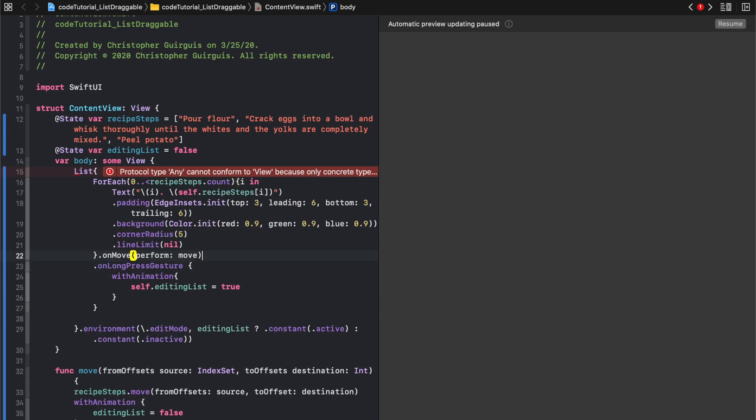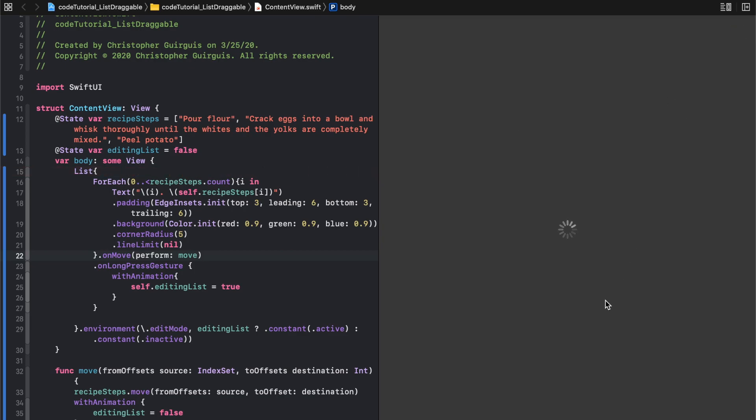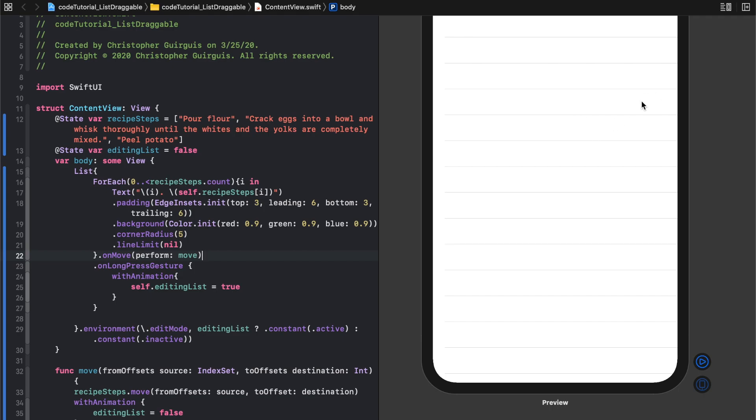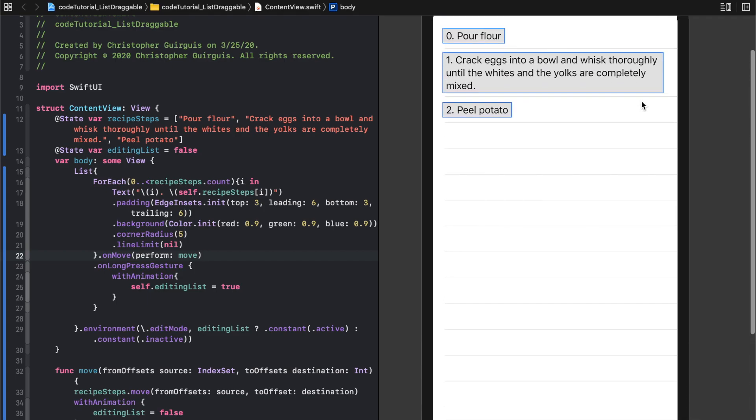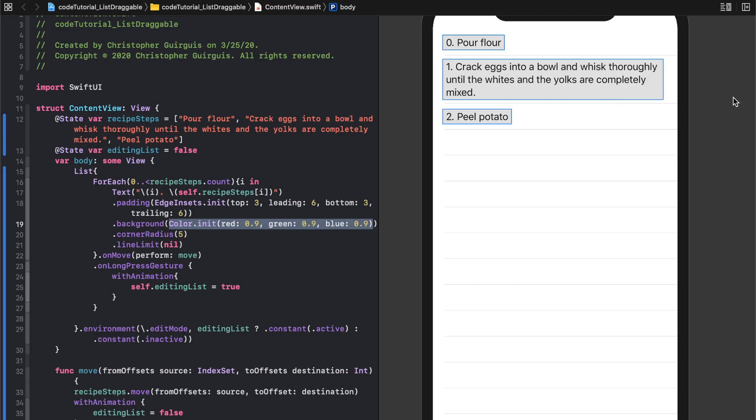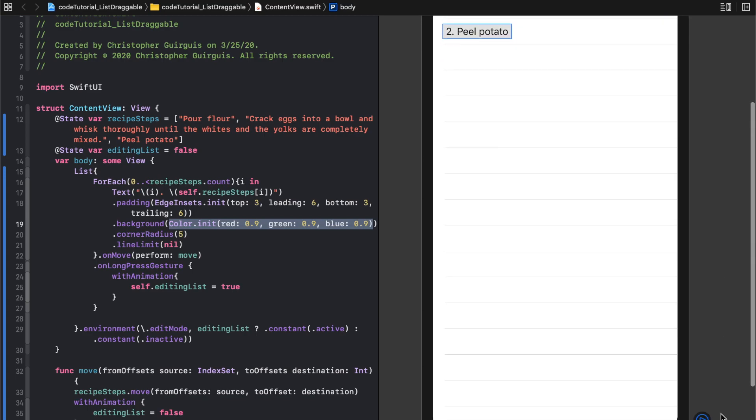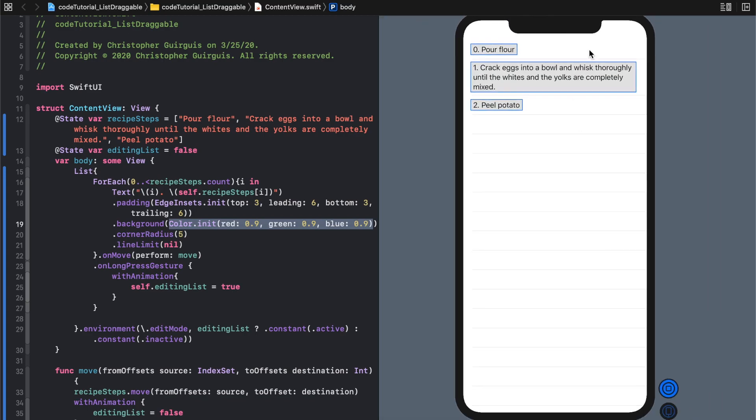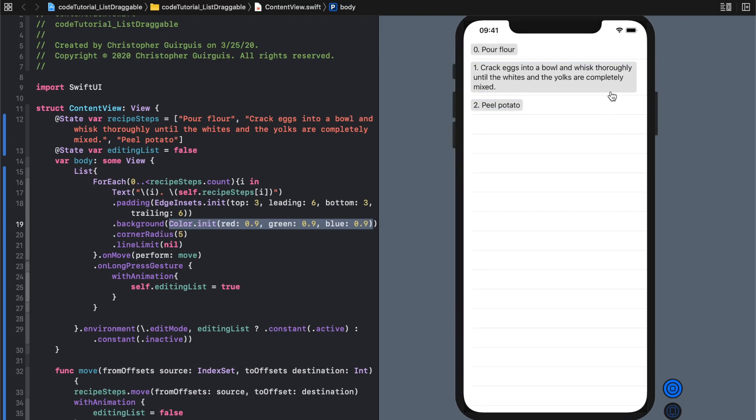Let's look at that. On move, before move, we'll hit resume and see what we got. It's not preview, so I'll just hit play. Hold down, boom.